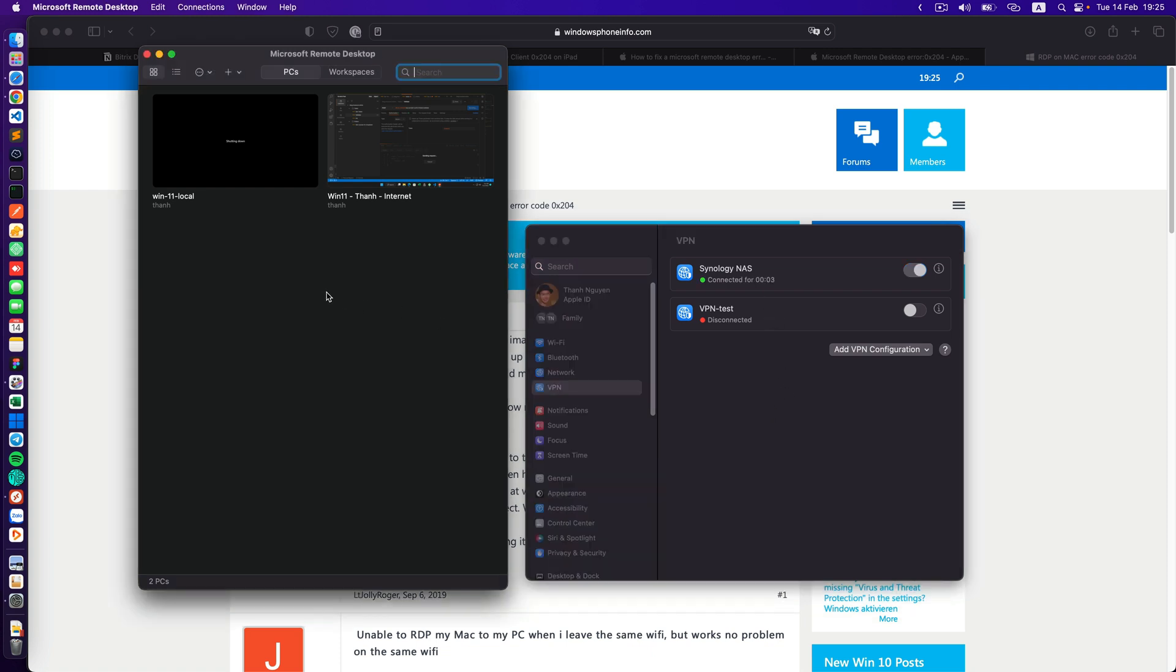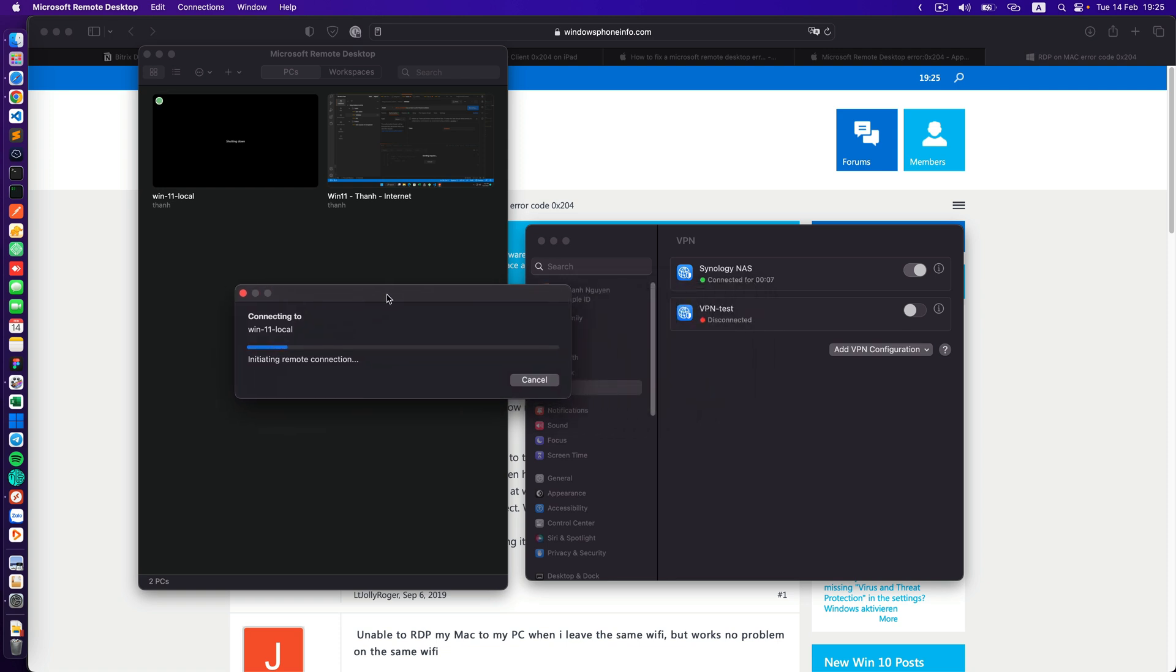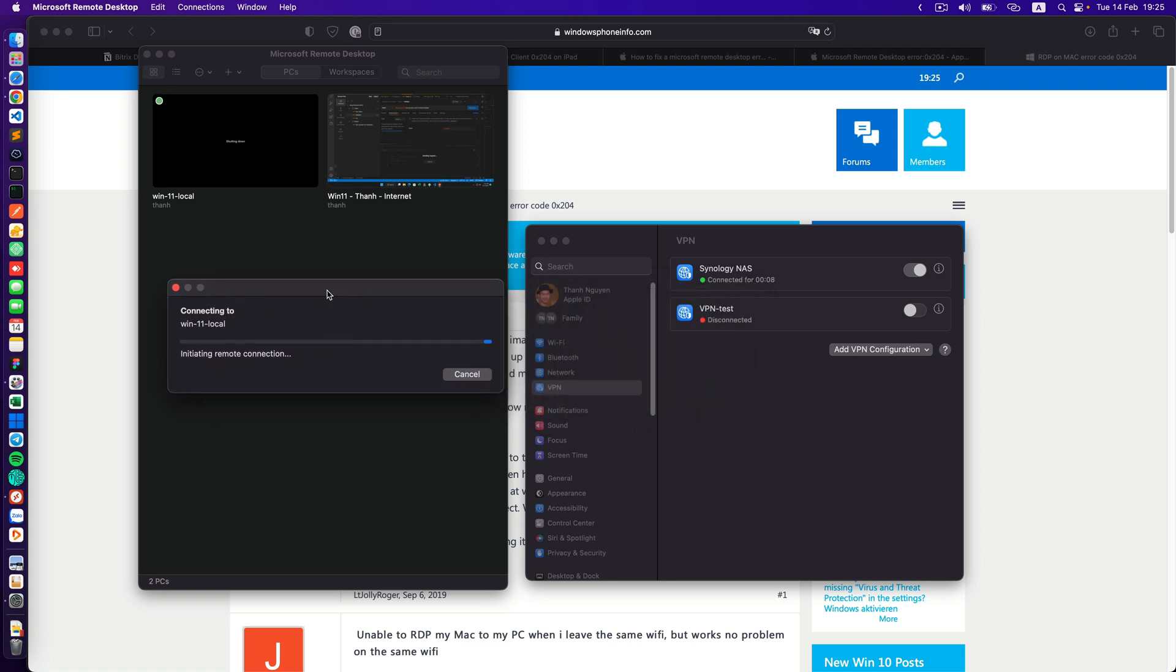Now I'll try again. I double click on my Windows 11 local machine and after a while you can see I cannot connect to the machine.